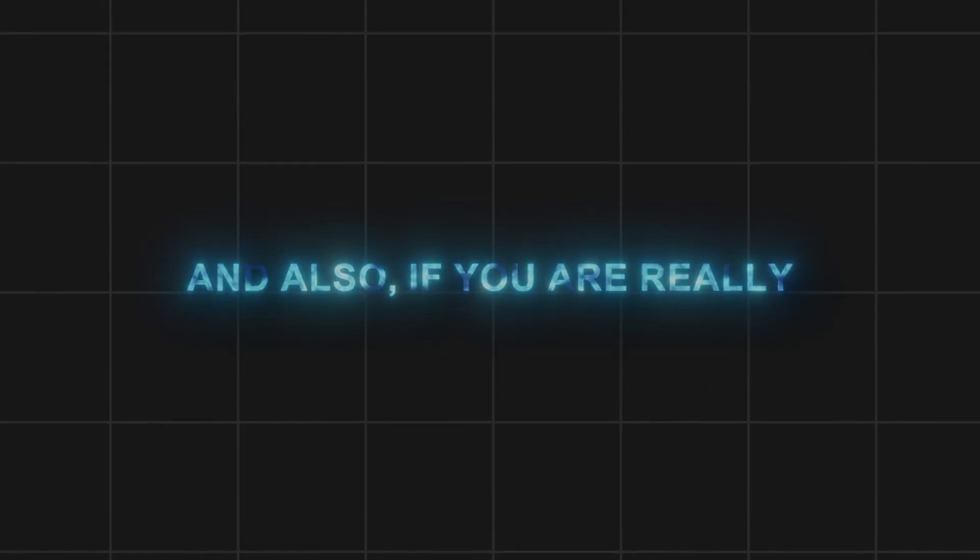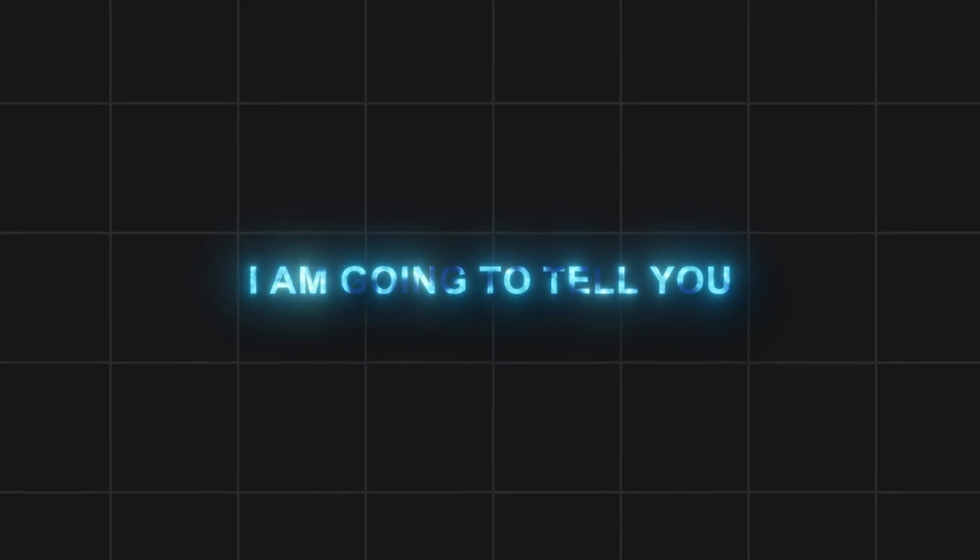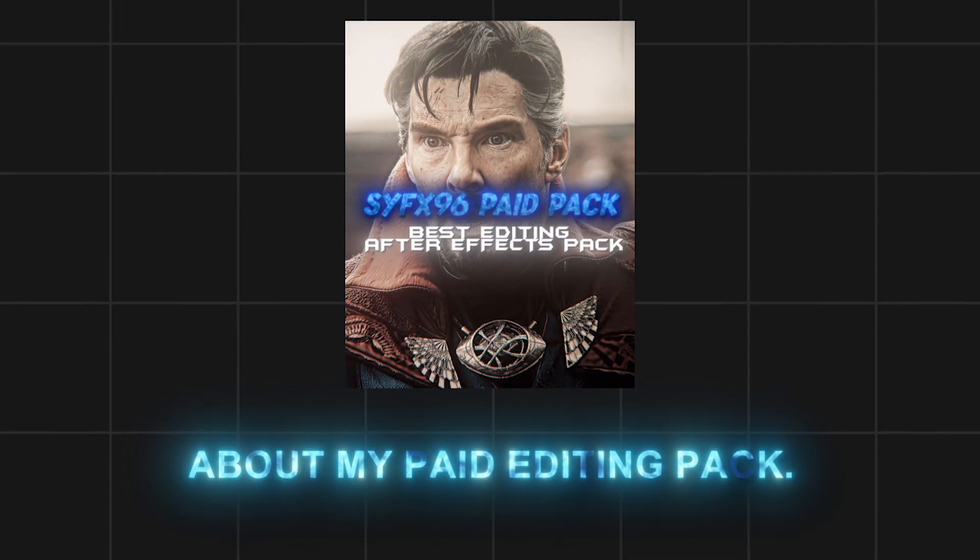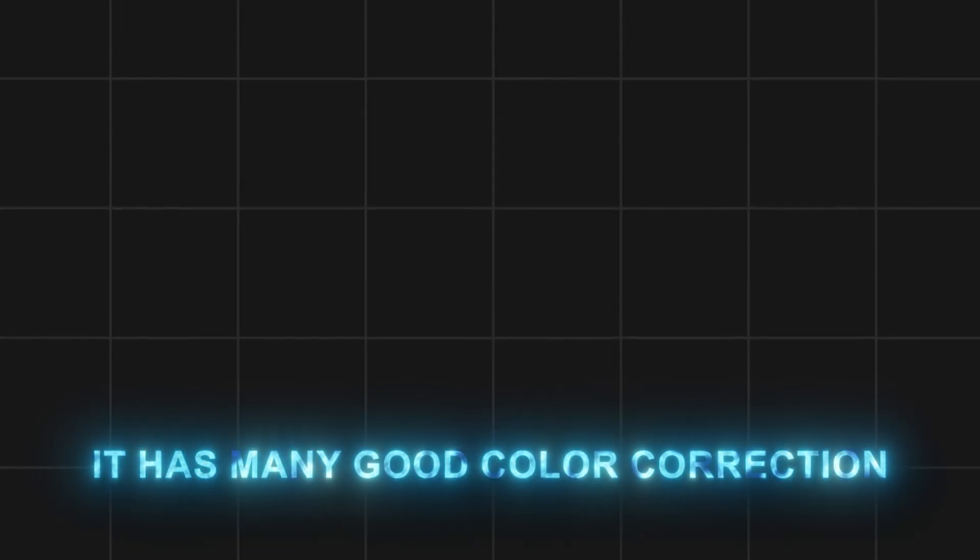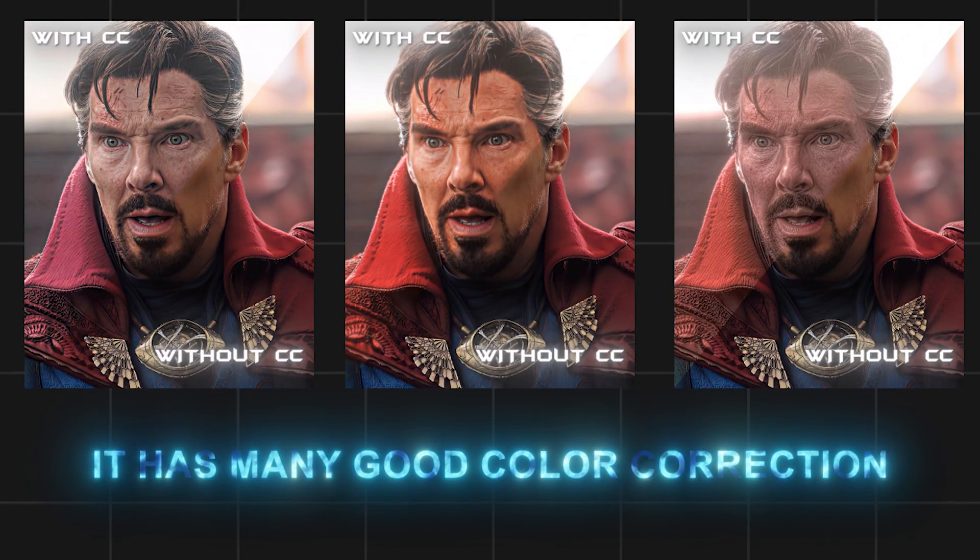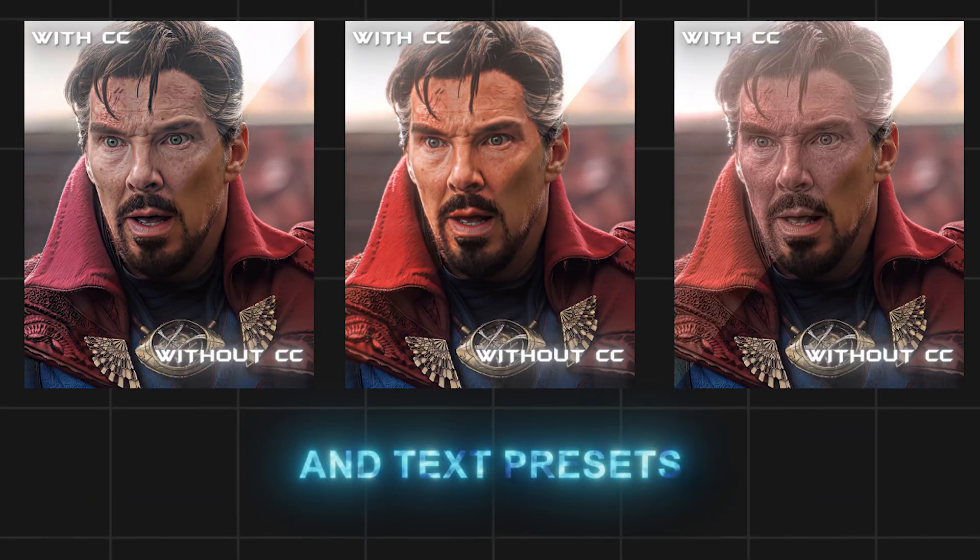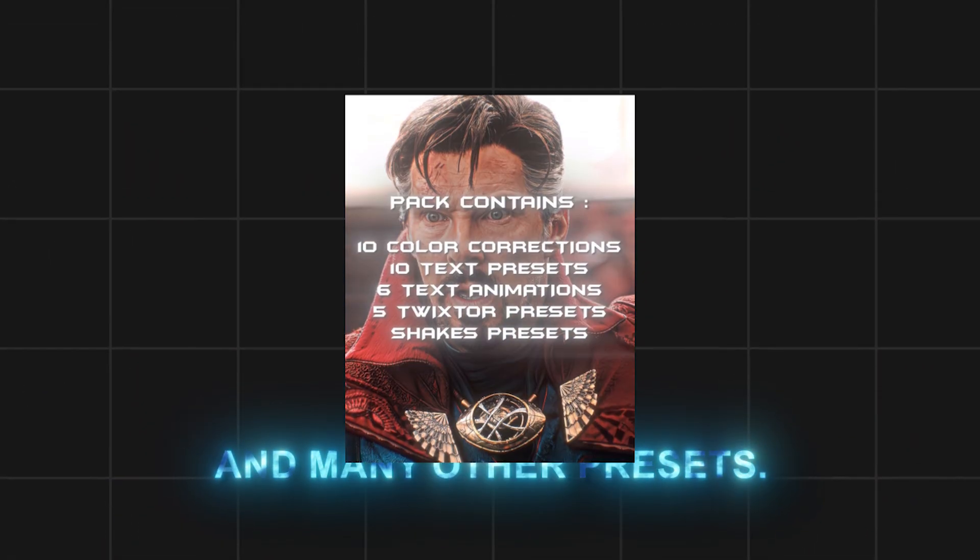If you are really serious about editing, I am going to tell you about my paid editing pack. It has many good color correction and text presets and many other presets.